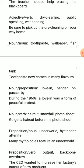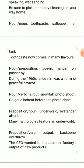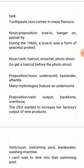The next way is to put two nouns together: toothpaste, wallpaper, fish tank. Another way is noun and preposition together — for example: love-in, hangar-on, passer-by. Another way is noun and verb together: haircut, snowfall, photo shoot.